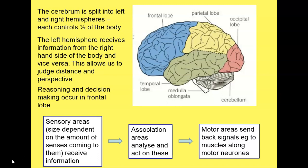In the cerebrum, sensory areas receive information coming in from sensory neurons. The size of each sensory area depends on the amount of sensory information coming in — for instance, the hands have a lot of sensory information, so that area of the brain is quite large. That information is then sent to an association area where it is analysed, and then it goes to a motor area which sends impulses back down motor neurons to have an effect on the body.